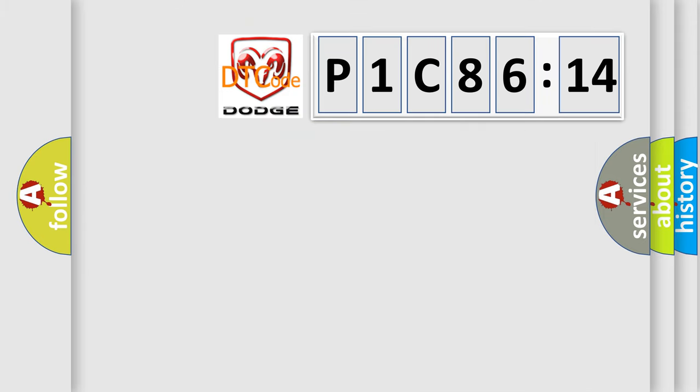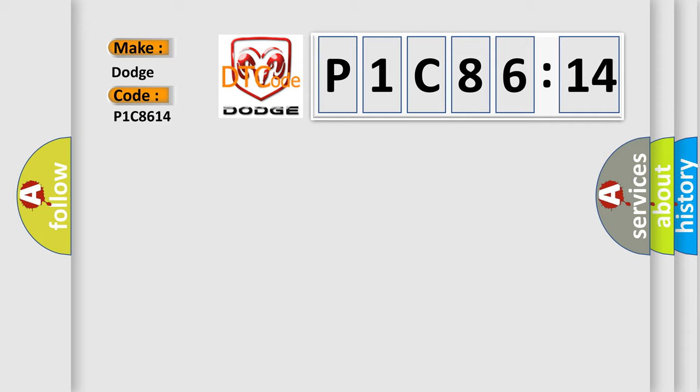So, what does the diagnostic trouble code P1C8614 interpret specifically for Dodge car manufacturers? The basic definition is: